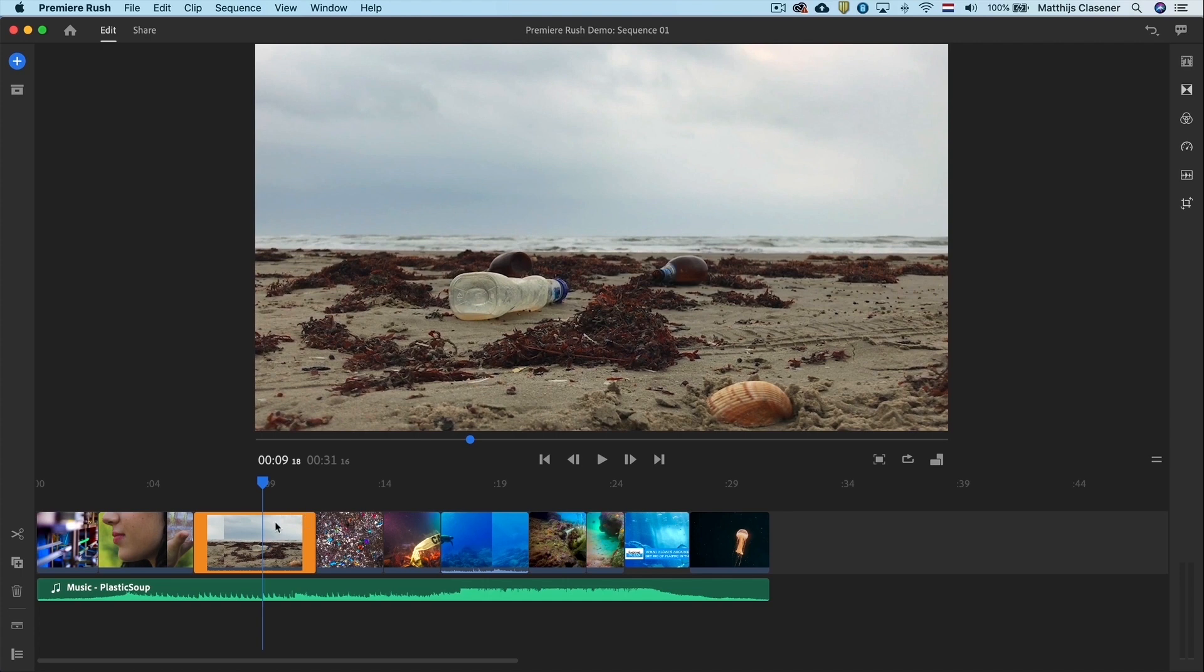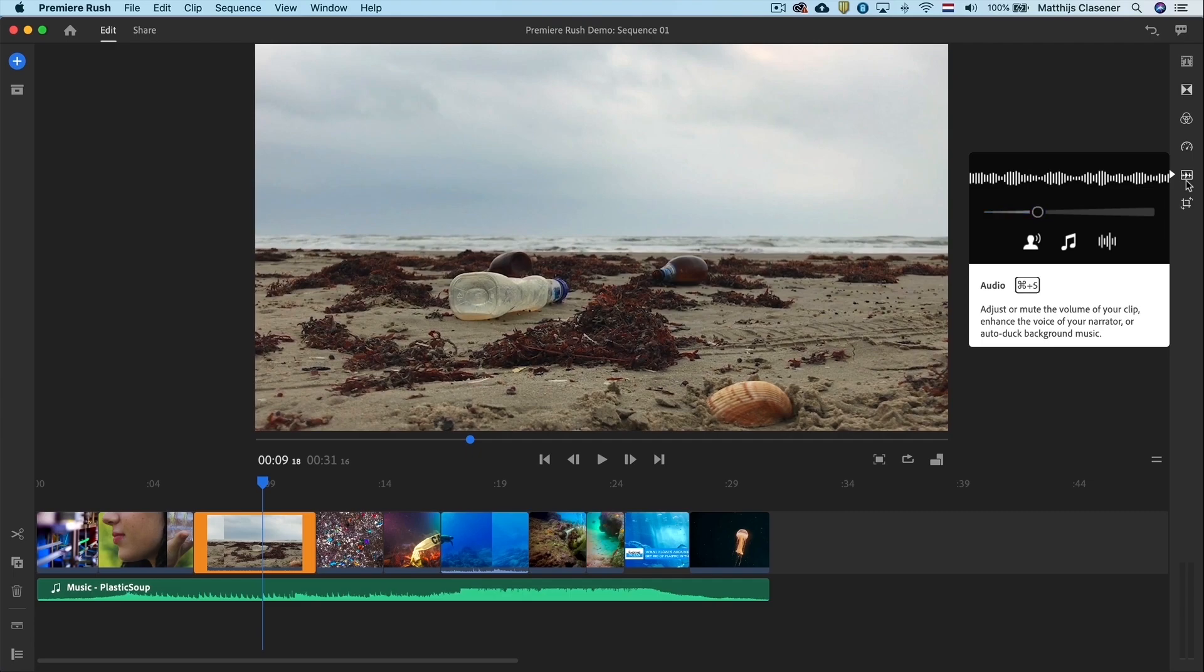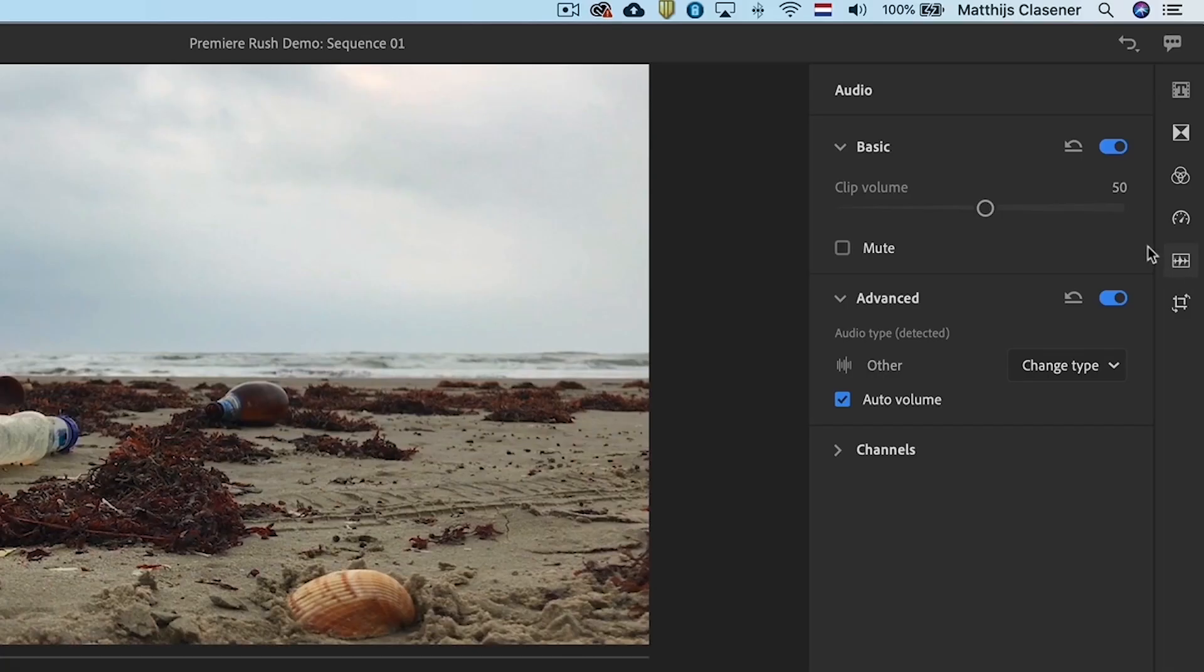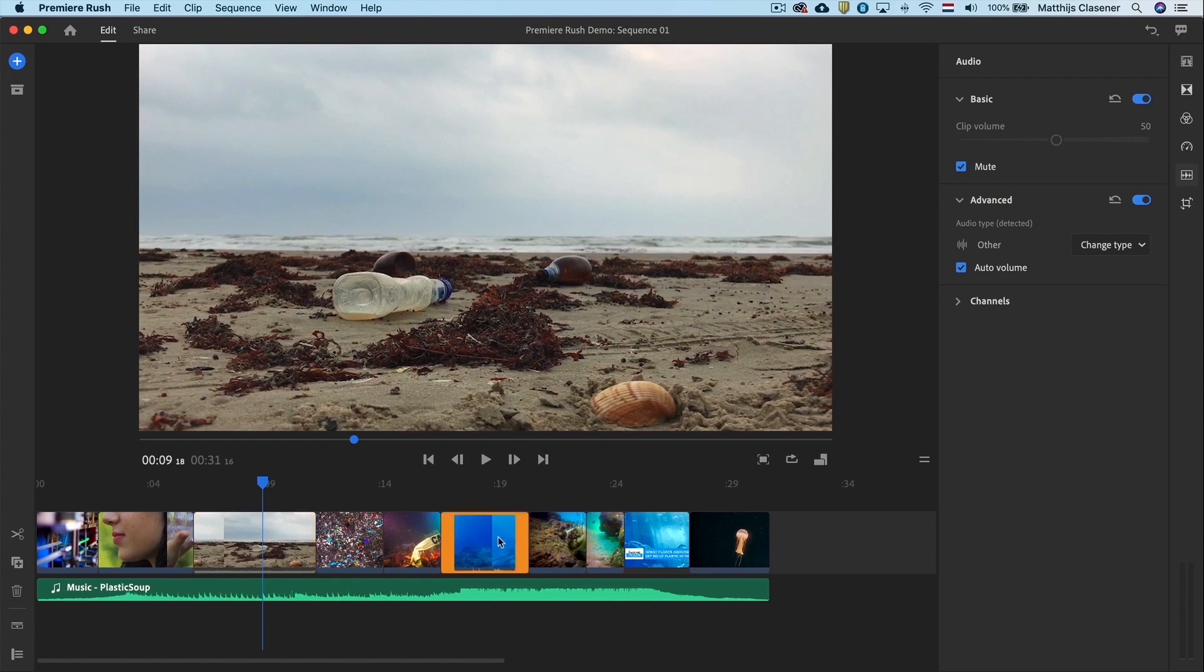Select the clip with sound underneath and go to the audio workspace. In here you can mute the audio. I'll do that for the other clip too.